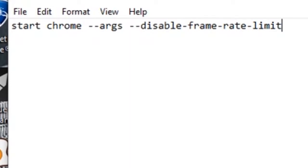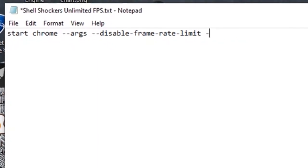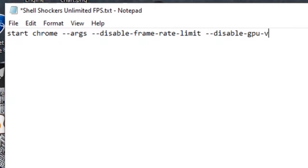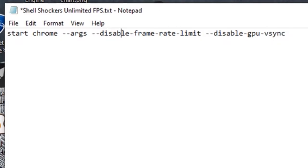There's another argument that I have in mind. To add that other argument, you press space and another dash dash disable dash gpu dash vsync. I've experimented with a bunch of different commands and it didn't really make a difference for me, so you can leave that part in or leave it out. But you have to have this disable frame rate limit in here.